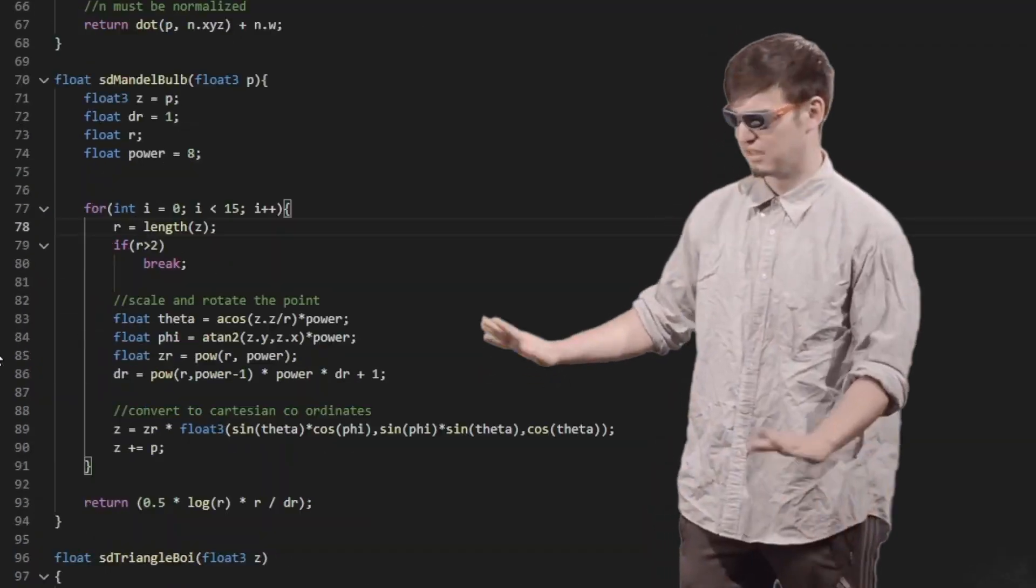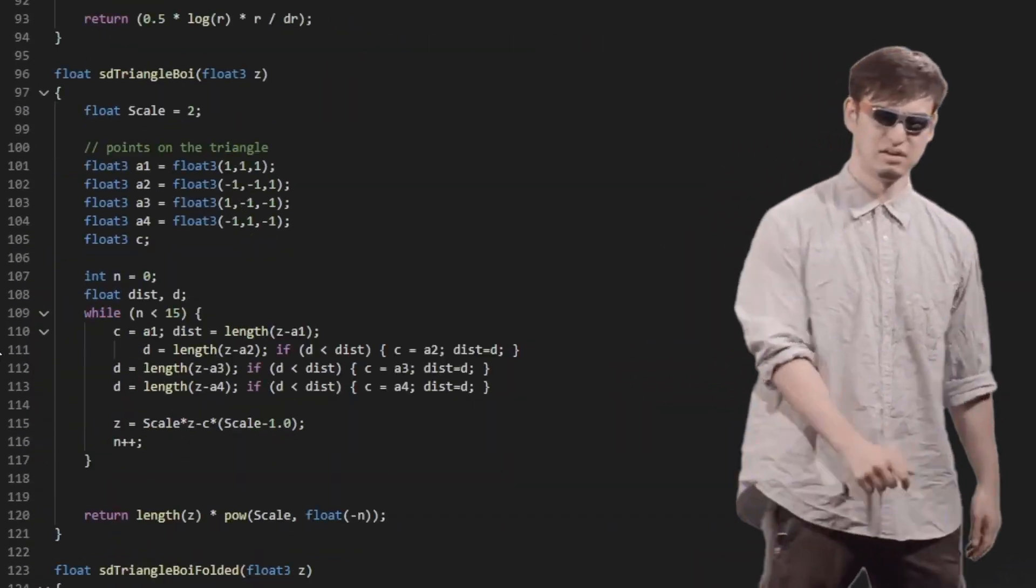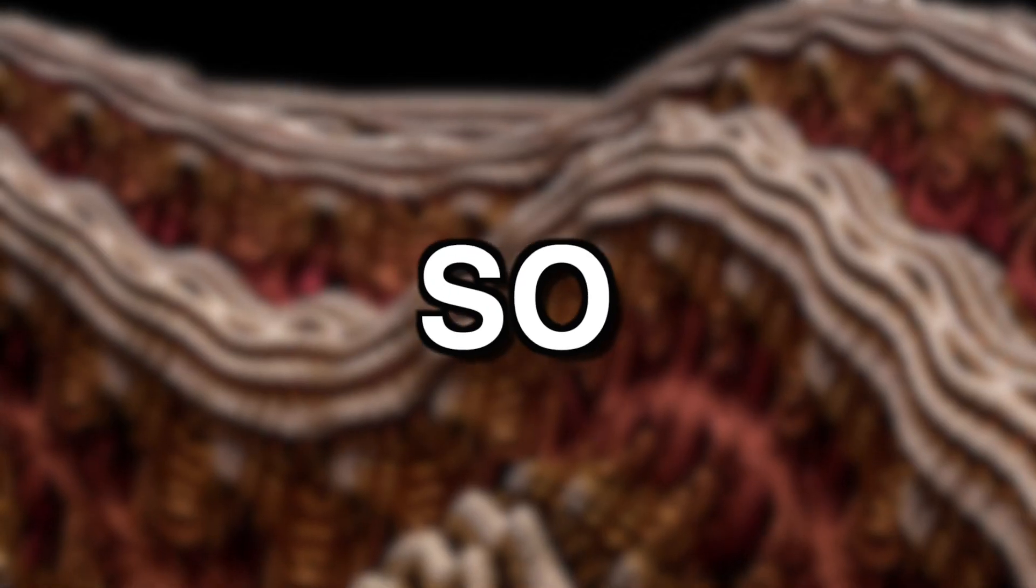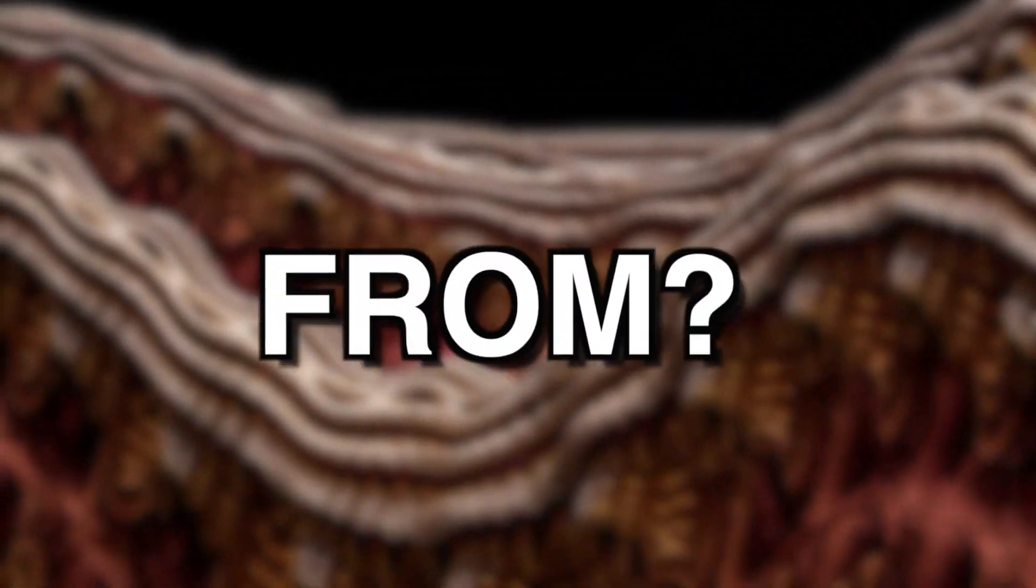And this isn't the only one that exists. All it takes are some maths and you can make a huge variety of different 3D fractals like this one. So where did these come from?